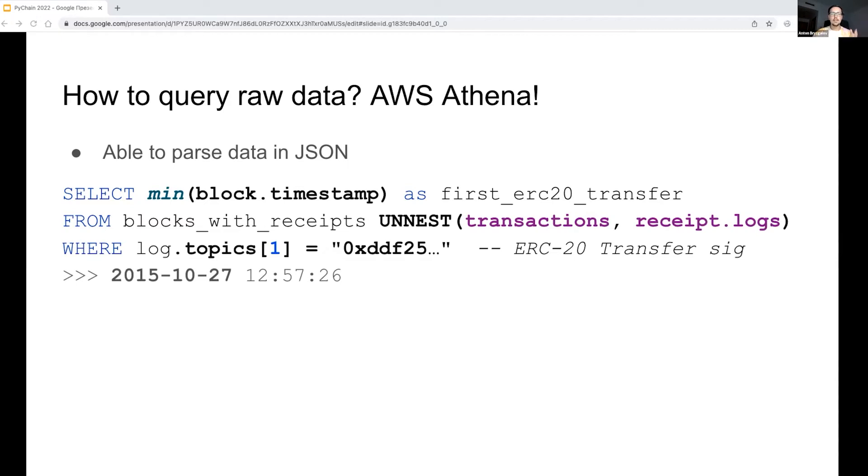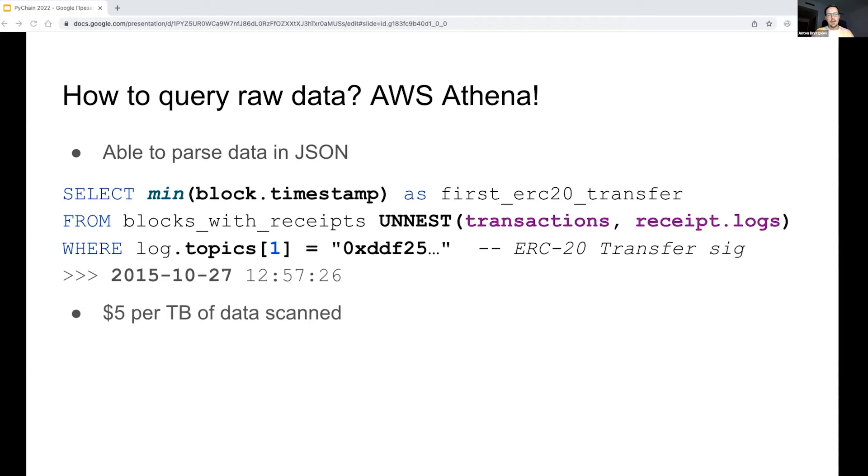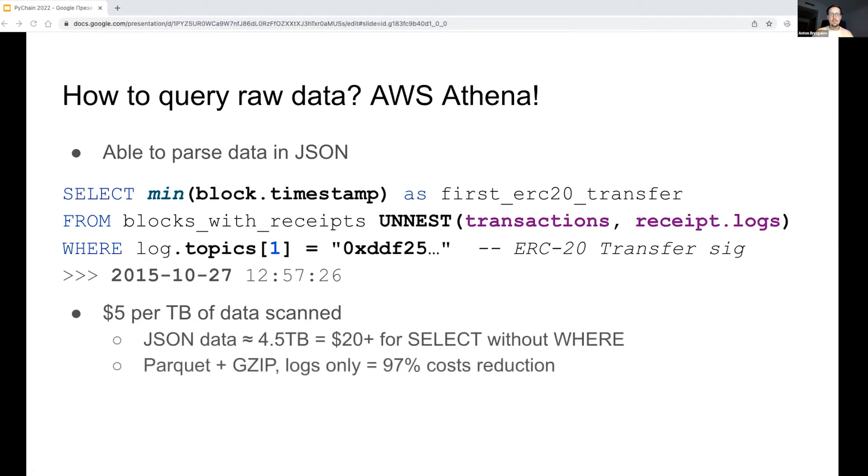Frankly speaking, this is not completely valid Athena SQL, but it gives a basic sense of how working with arrays and nested structures works in Athena for JSON. However, using Athena requires some skill. It is billed by an amount of scanned data, so running a naive SELECT would cost us more than $20 for a single query. To reduce the costs, I reformatted the data into a compressed Parquet, and this gave us a 97% volume reduction and thus the same cost savings.